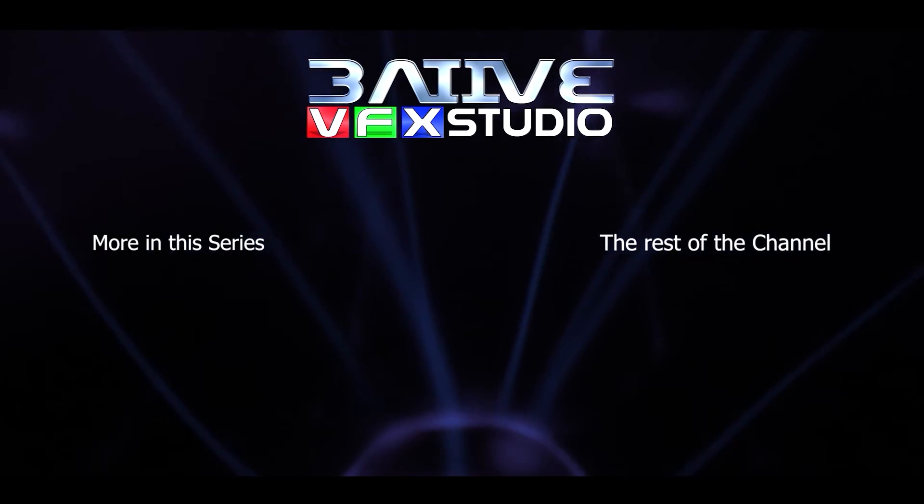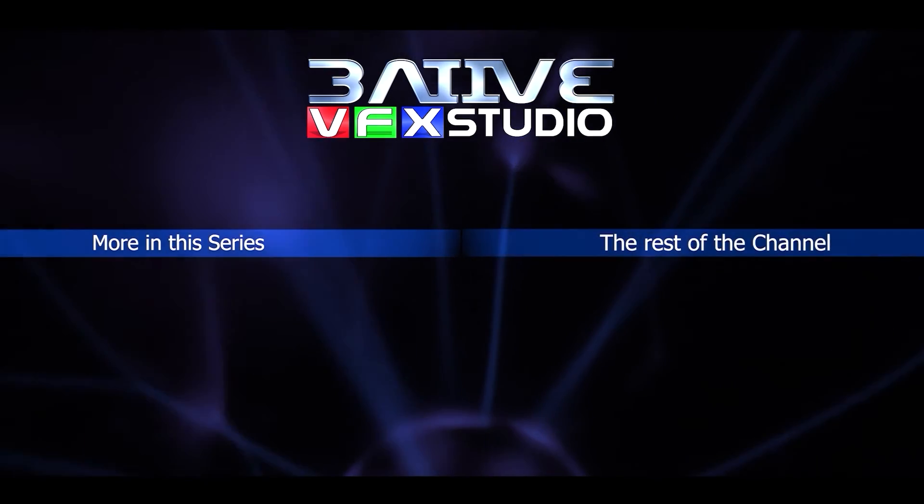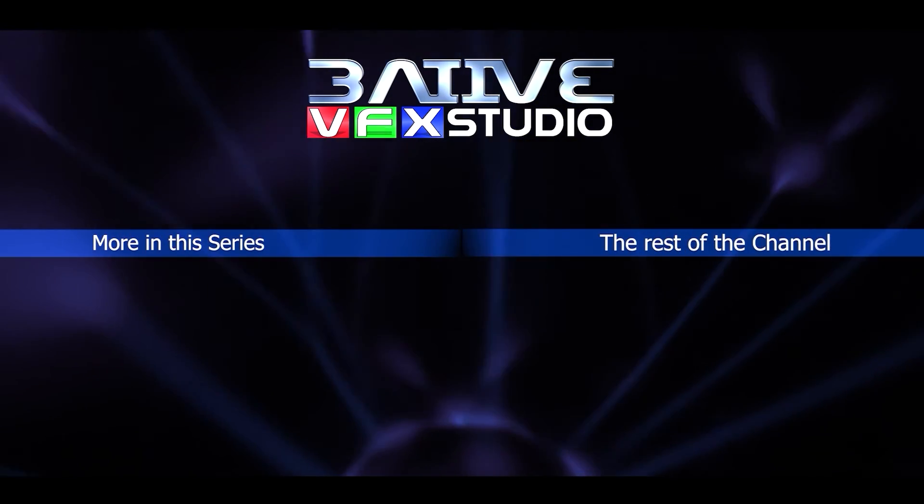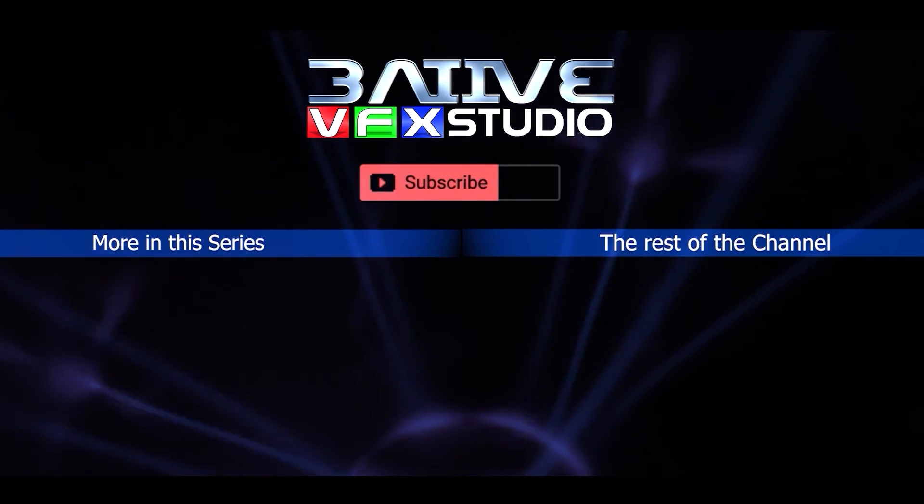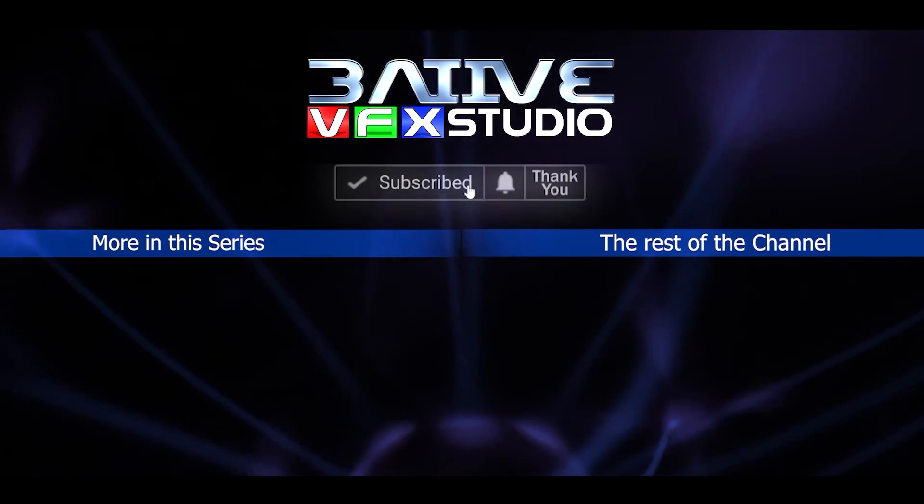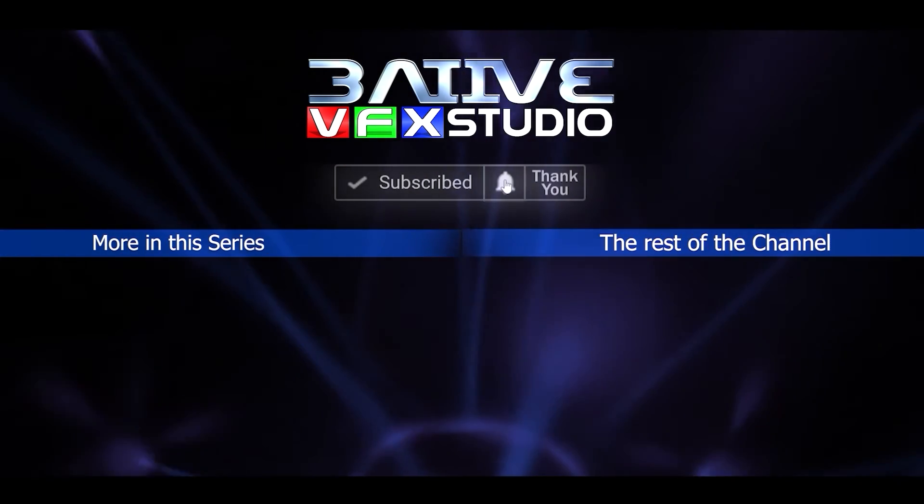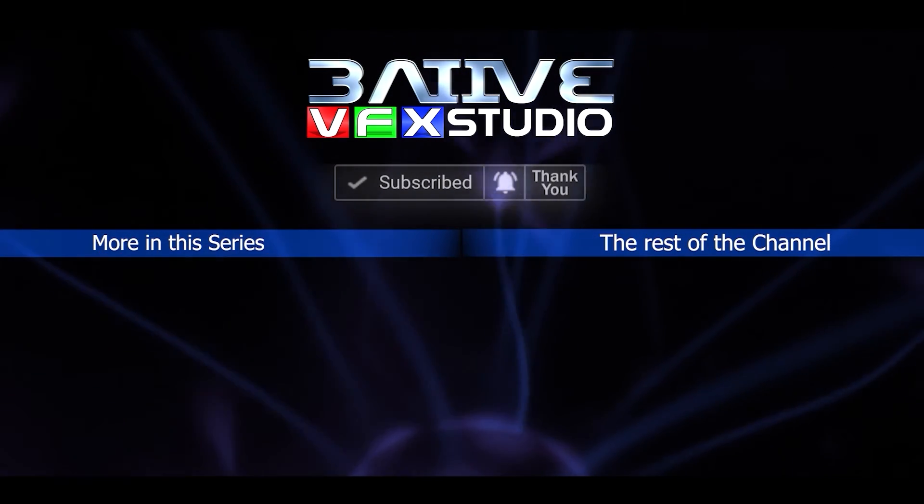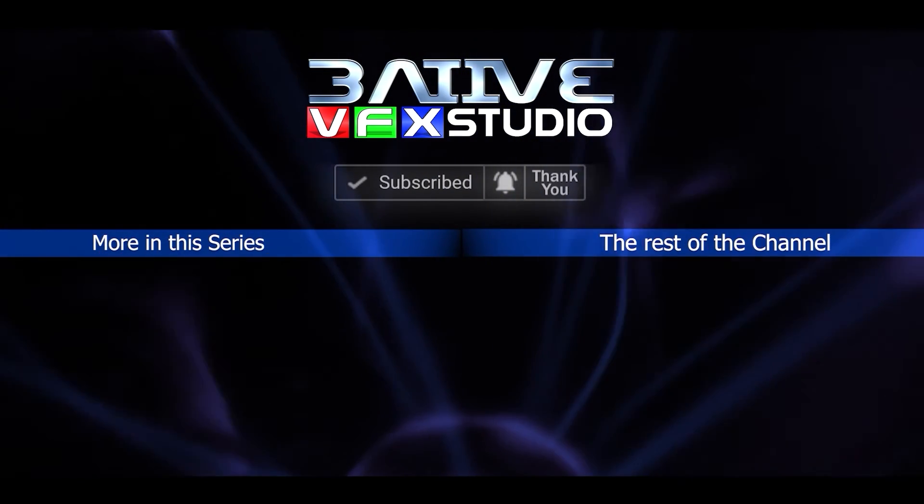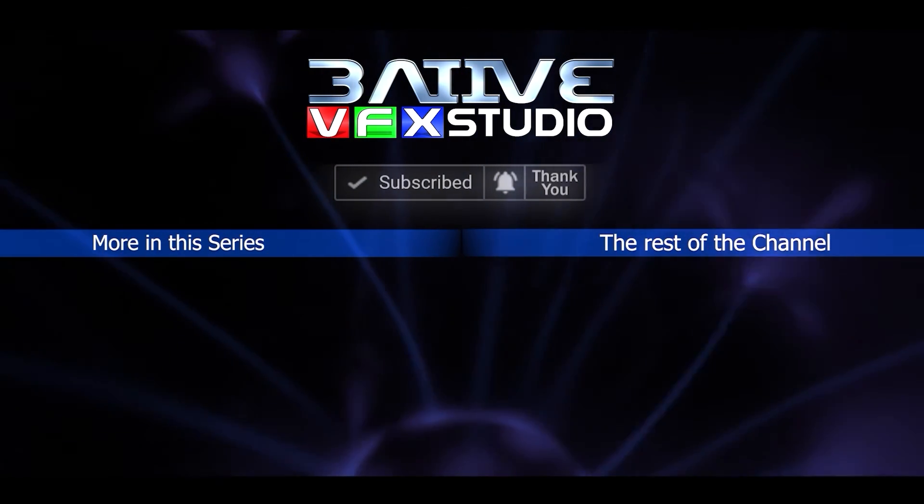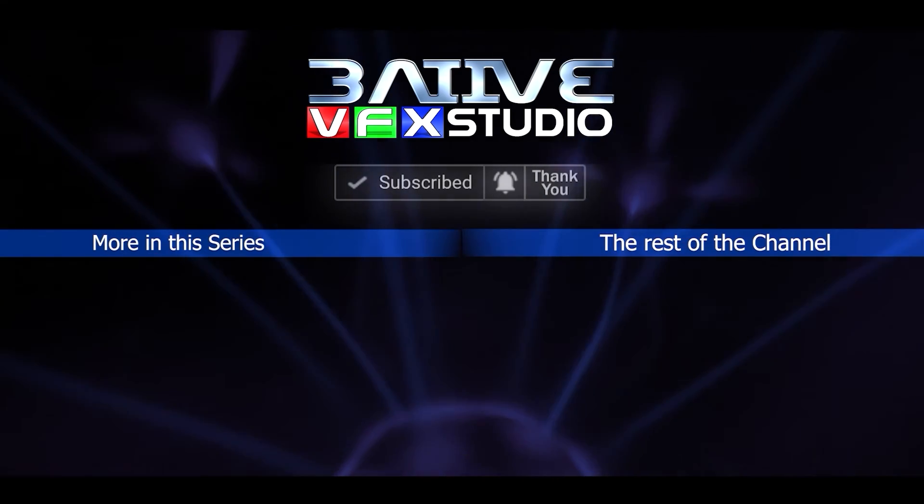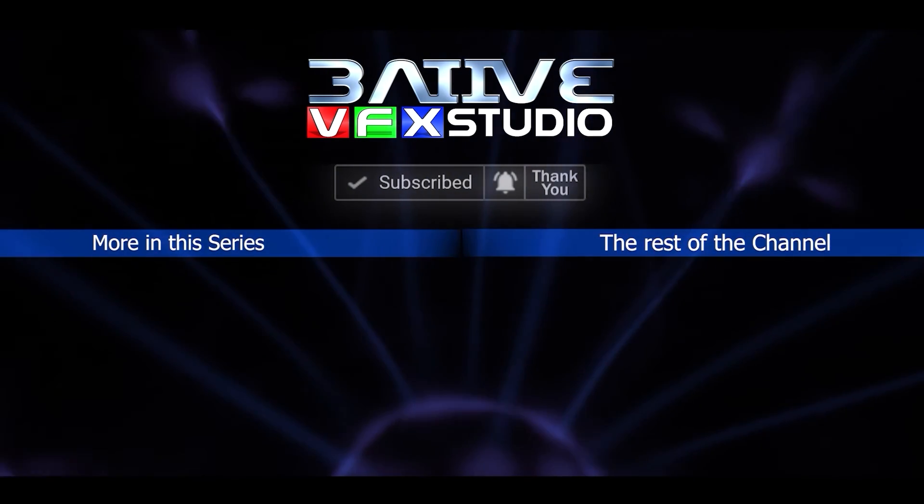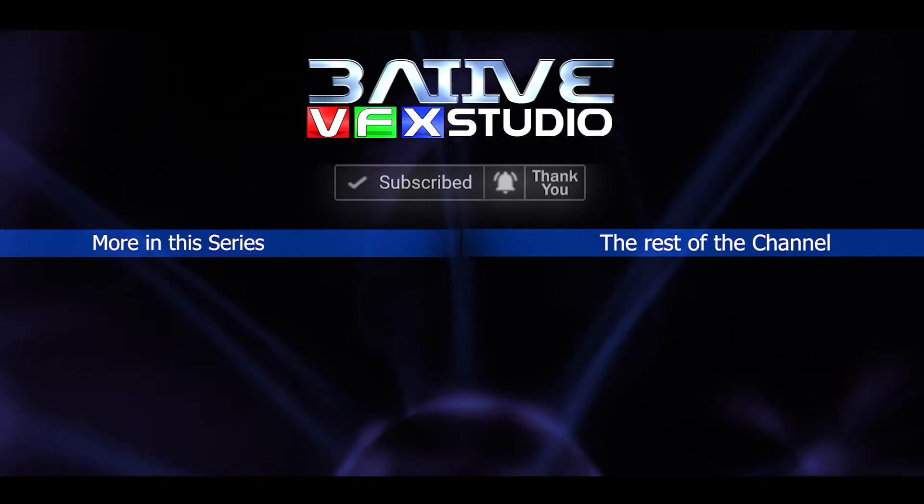Well, I hope this video was helpful with your projects. Please do share it so others can find it as well. I upload videos whenever I can. So, subscribe and hit the bell icon to get notified. That's it. Thanks for watching. Bye bye.